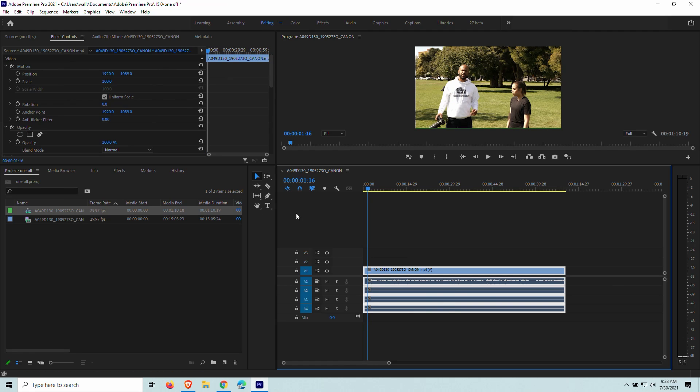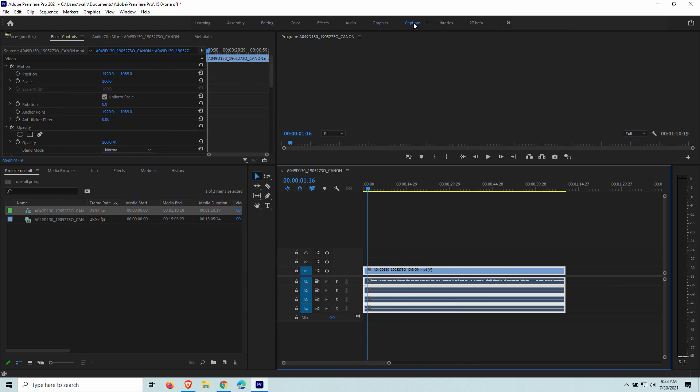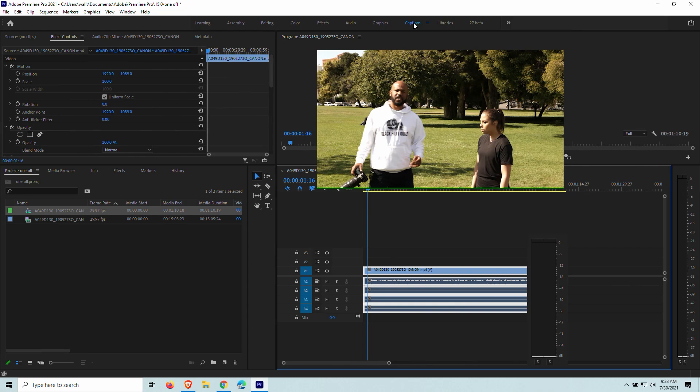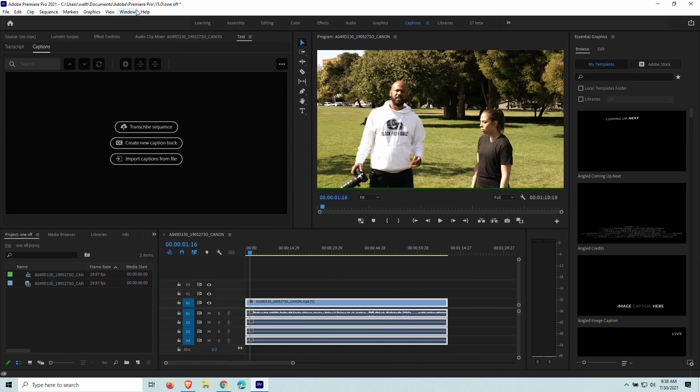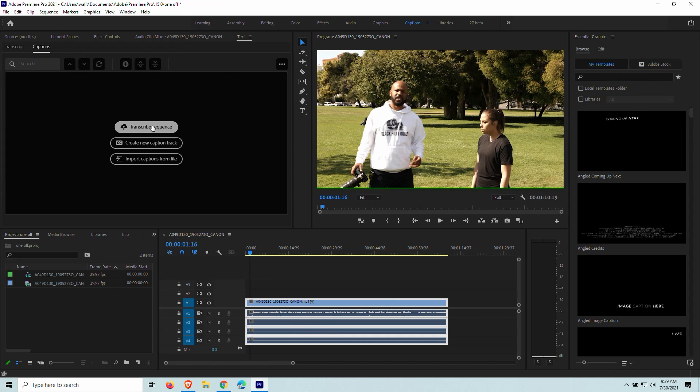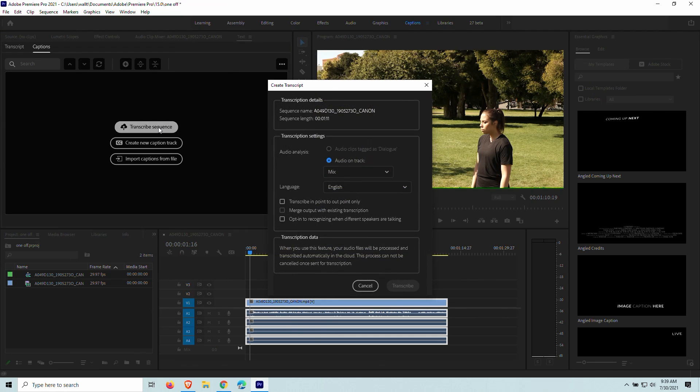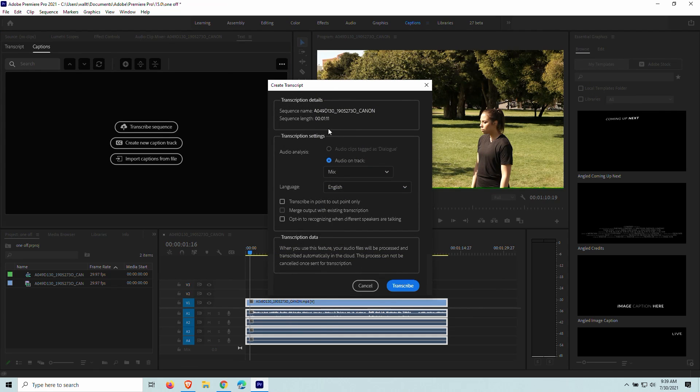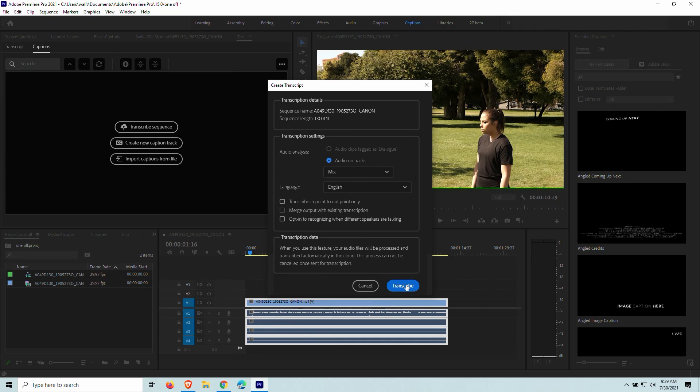And so now the next step is I'm going to actually just go to captions right here. If you can't see captions there, what you're going to do is just go to window and locate it up there. And right here, you'll see it says transcribe sequence. Go ahead and click on that. Let's see, audio on track, let's mix it. All looks good to me. Let's transcribe.